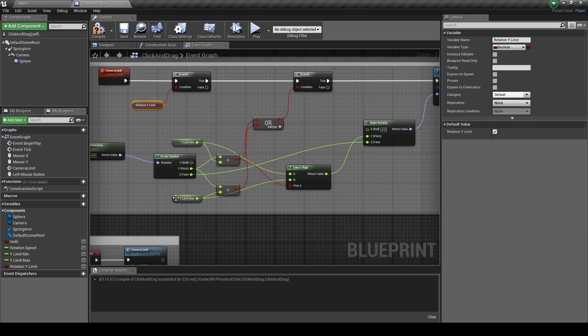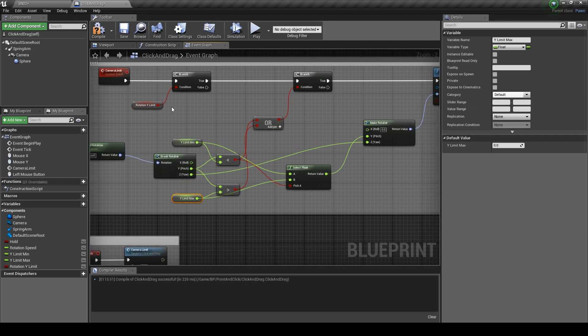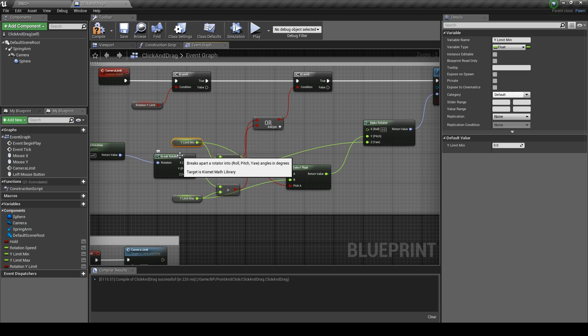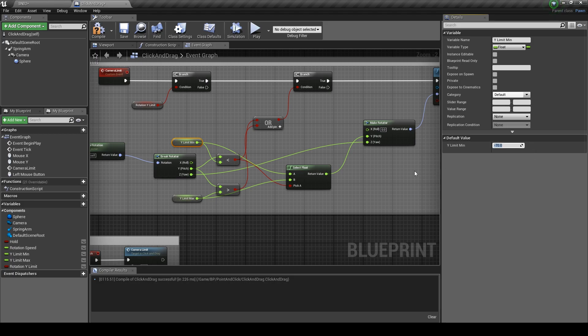Also one more thing. We need to set the values for Y limit min and max. I'm going to set the min at minus 70 and the max at 50. You can set these two values to your preference.